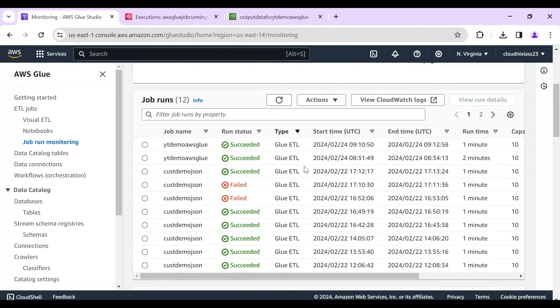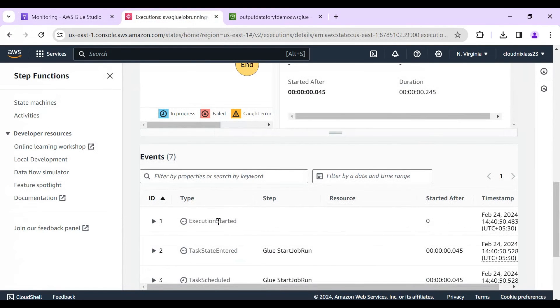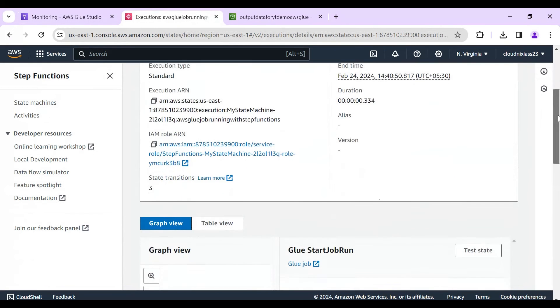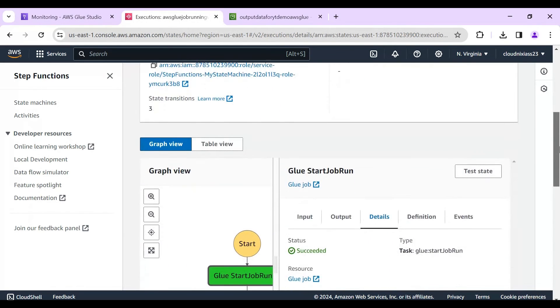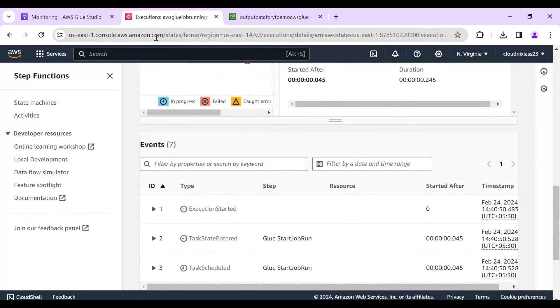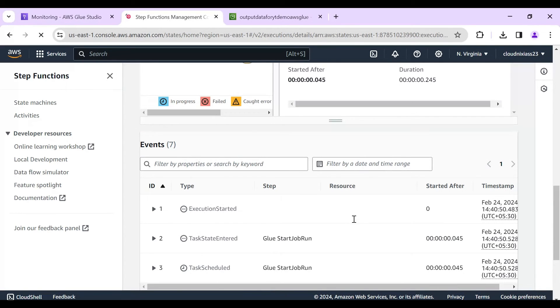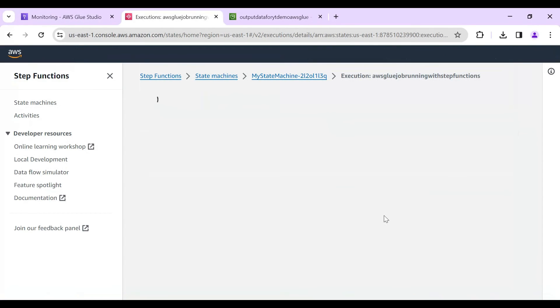Alright, so it's got success and you can see, I can see in Glue, the screen is success. Here also we'll see. And if I'll do a refresh of this screen, you can see executions completed.